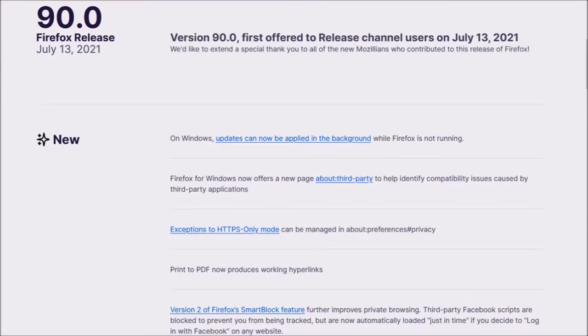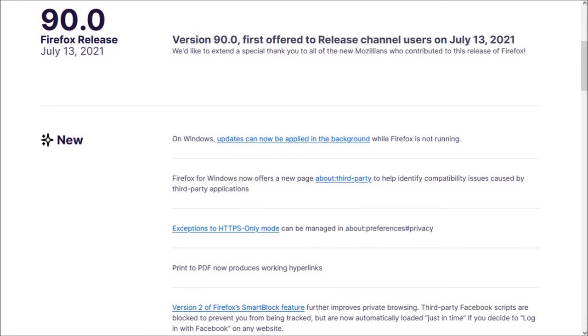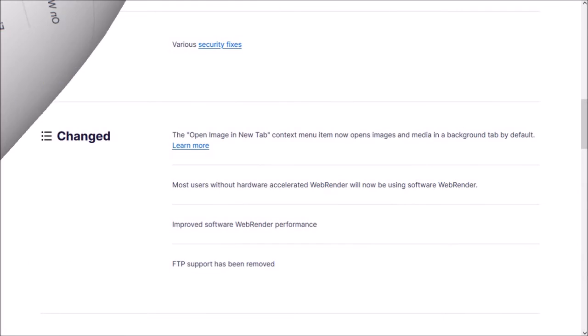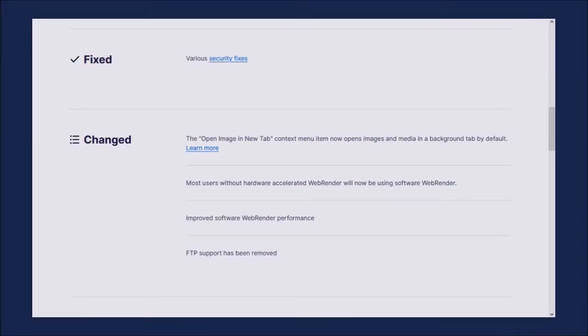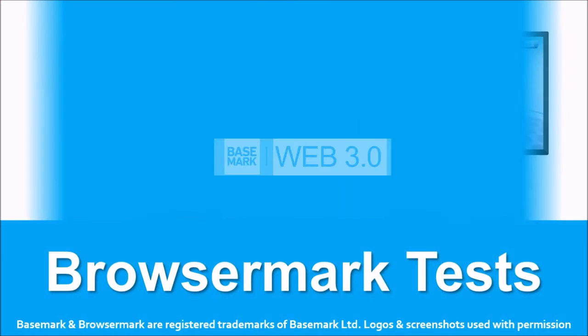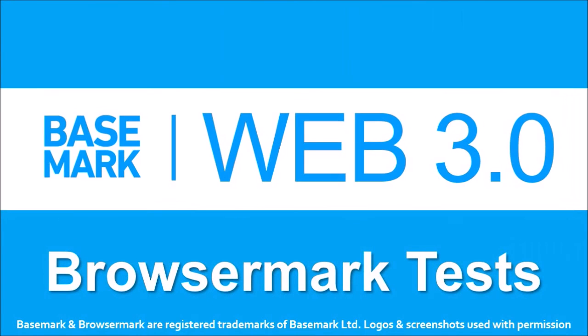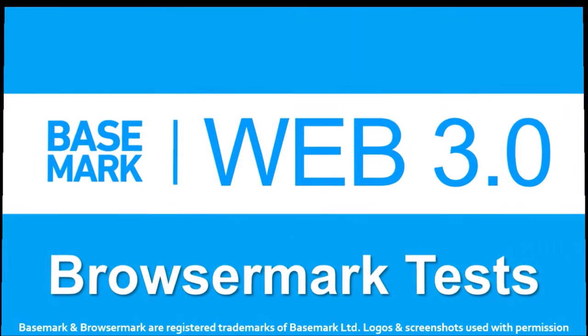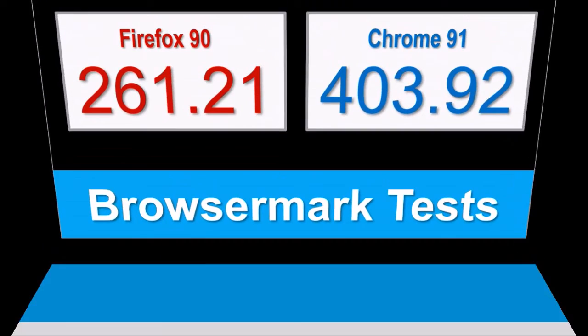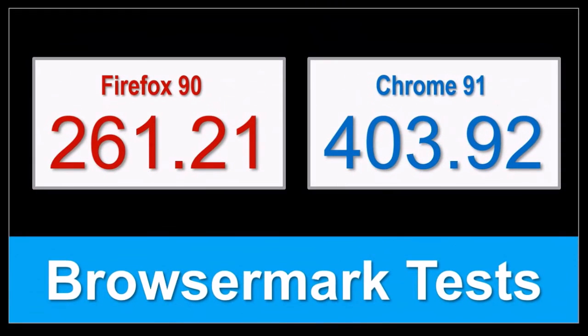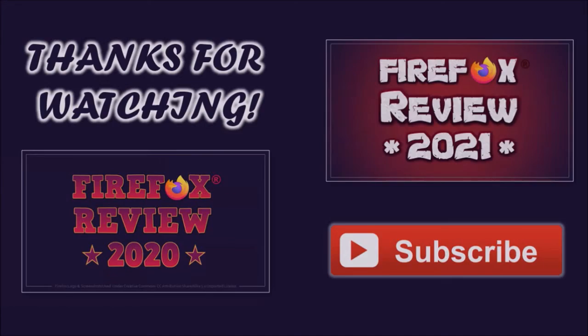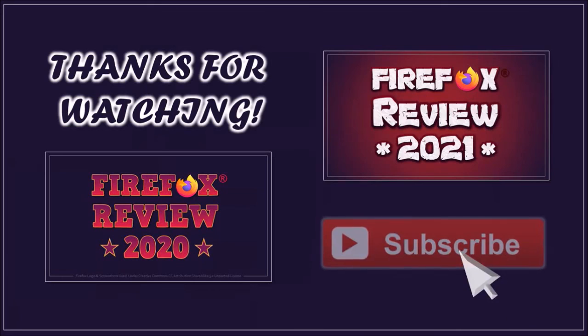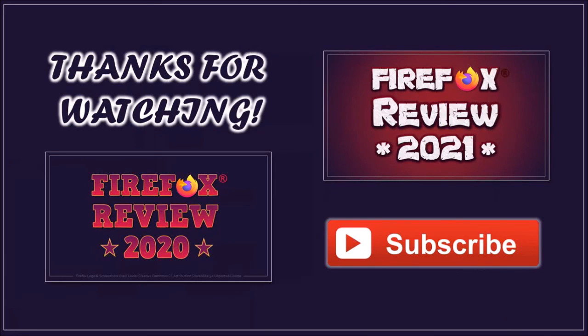So, these were some of the notable changes in Firefox 90. You can check the list of detailed changes in the release notes. You'll find the link in the description section. In terms of the BrowserMark benchmark test results, the overall performance of Firefox remains steady compared to the earlier version, but Google Chrome continues to outperform. Well, that's it for now. Until next time, thanks for watching.